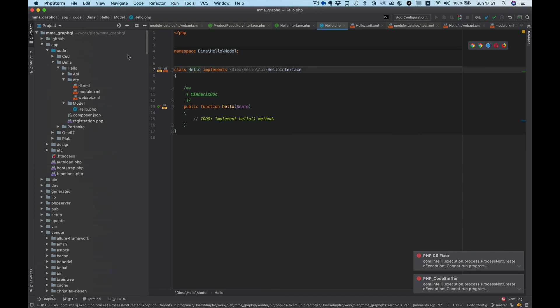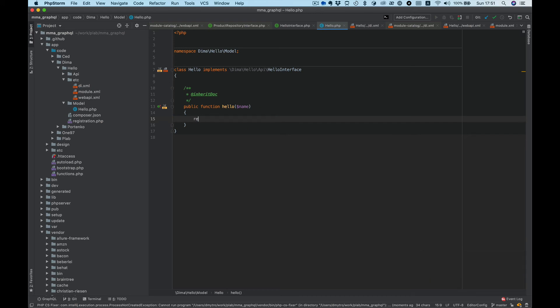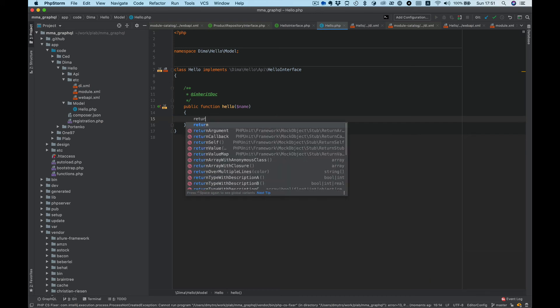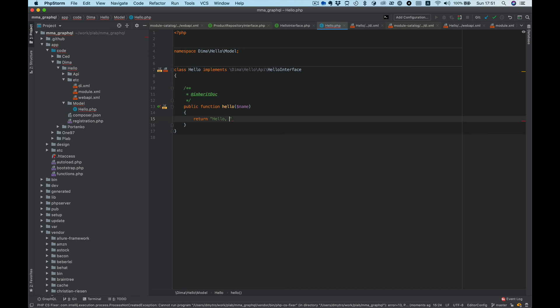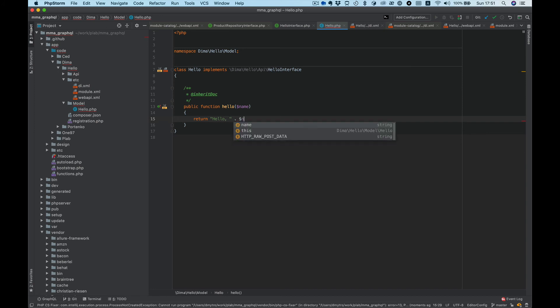Okay, and last thing we need to do is add our implementation. I want to simply return a string, so let's say hello name.